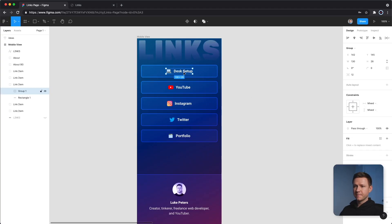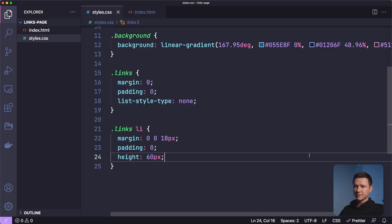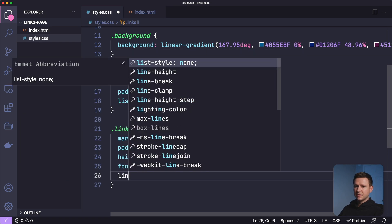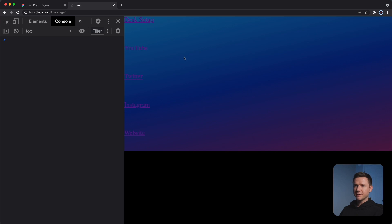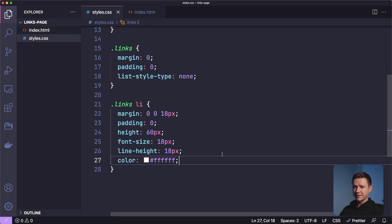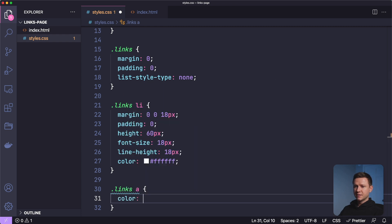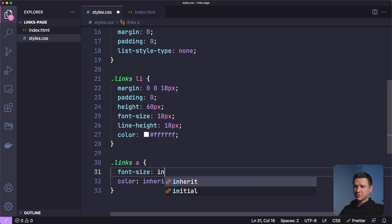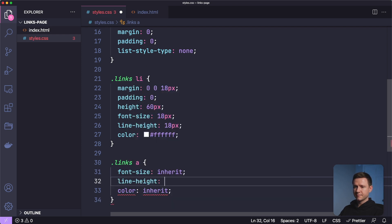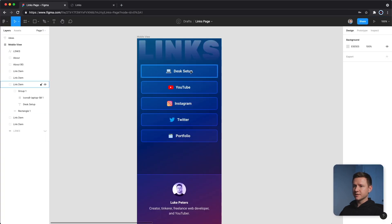Let's look at the font information from the design: Roboto, 18 pixel font size, white. I'll set font-size 18 pixels, line-height 18, and color white on the list items. The text is still not white because the anchor tags inside also need to inherit the color. For links A, I'll set color inherit, font-size inherit, and line-height inherit so they pick up the styles from the parent list item.